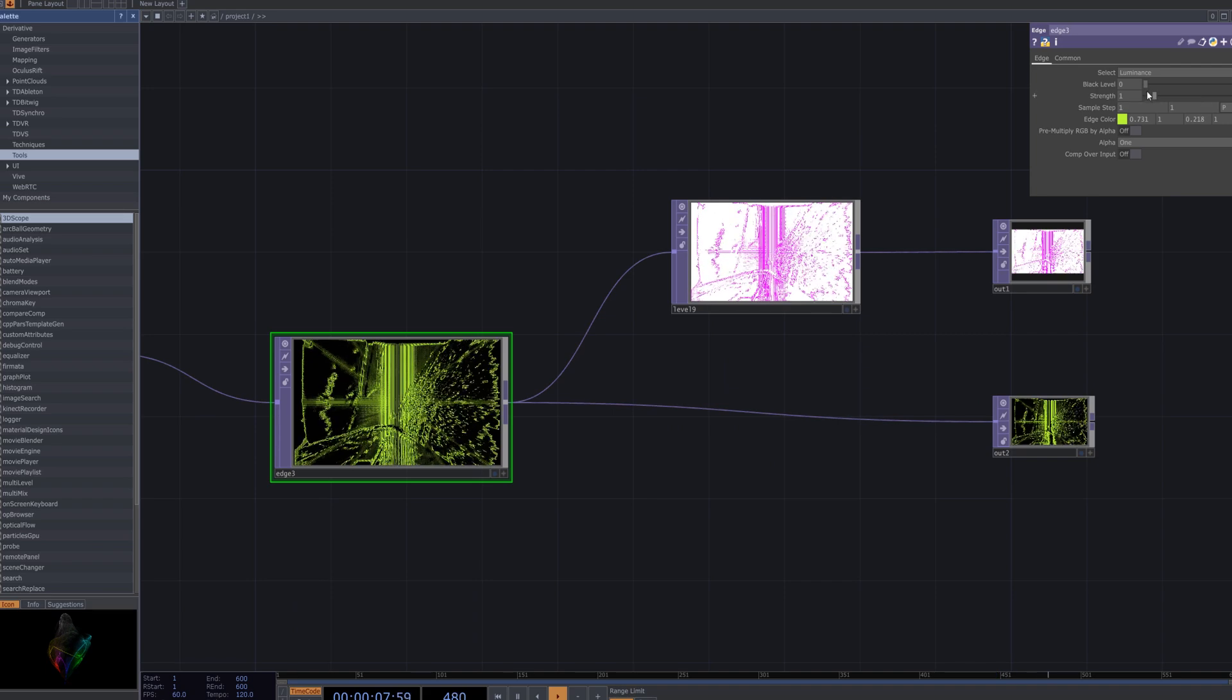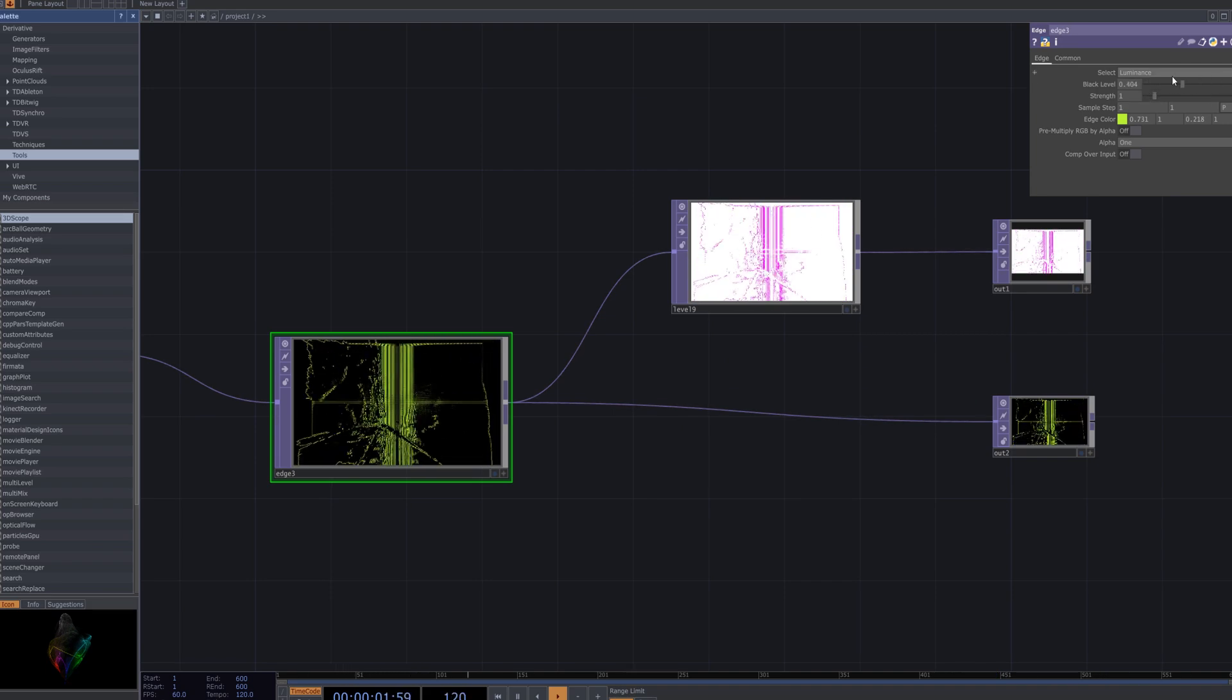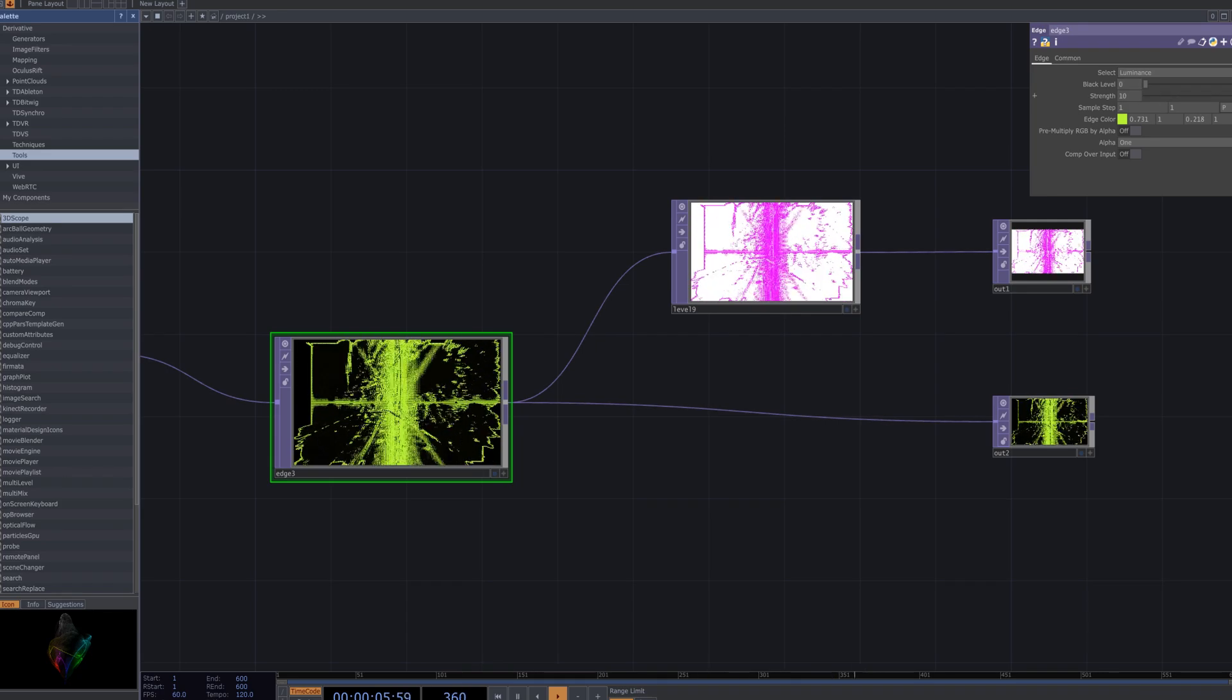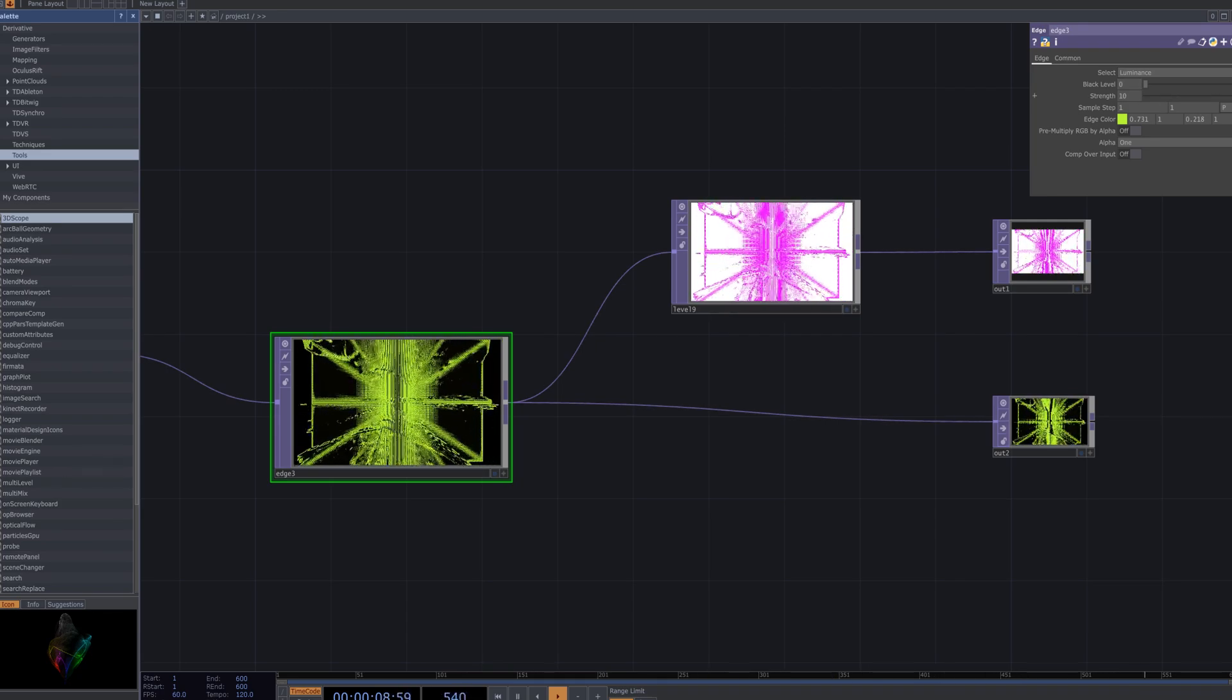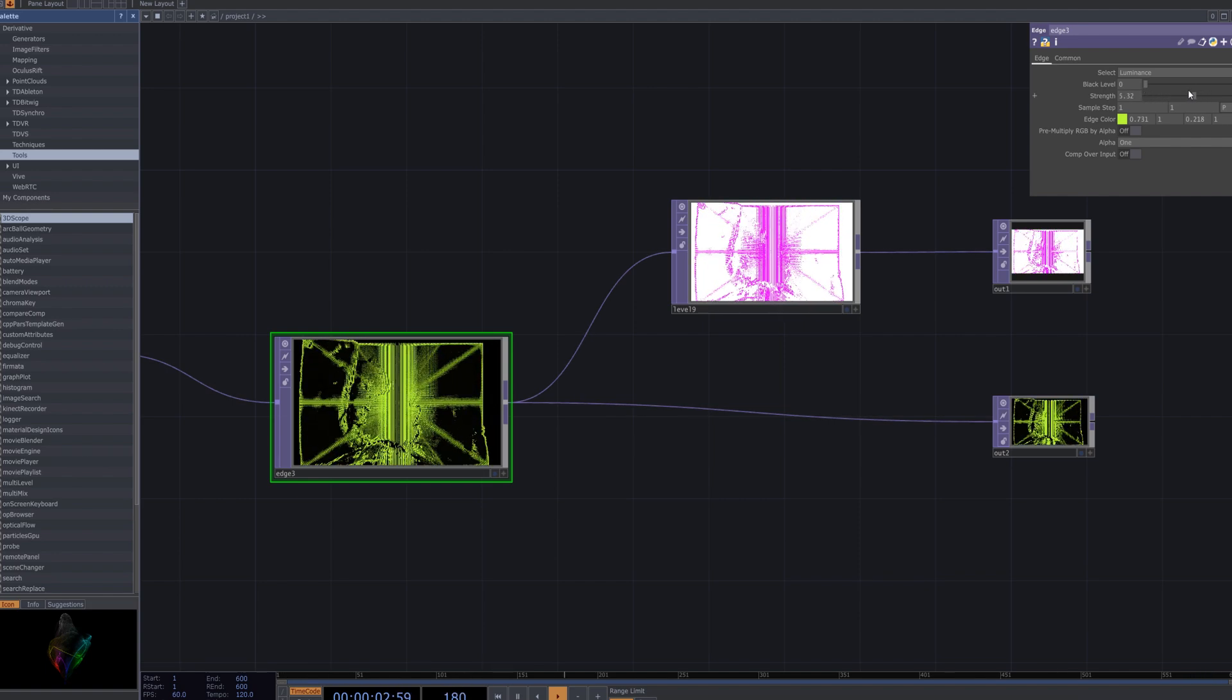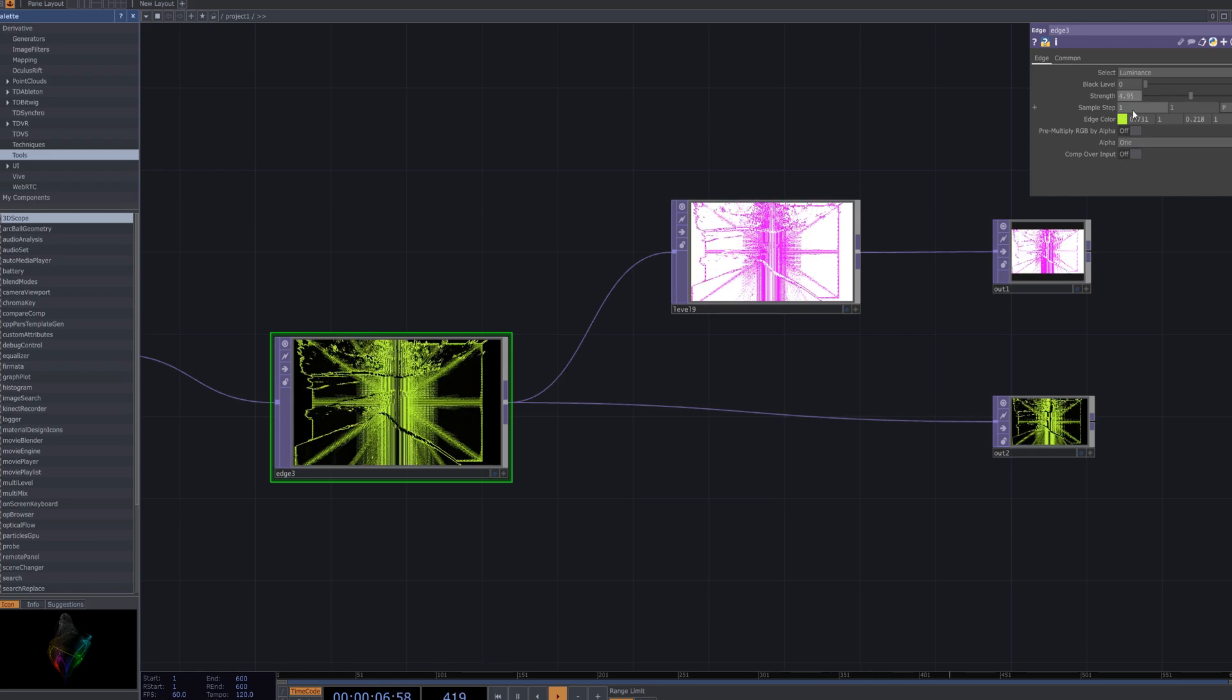You can adjust the effect's color using the edge node. In Touch Designer, this node manipulates the color channels, allowing you to control the hue, saturation, and brightness of the pixel sorting effect. By fine tuning these parameters, you can create custom color schemes and tailor the visuals to match your personal style or project needs.